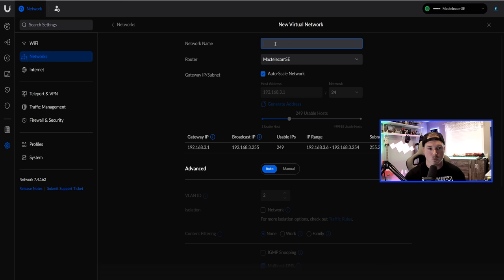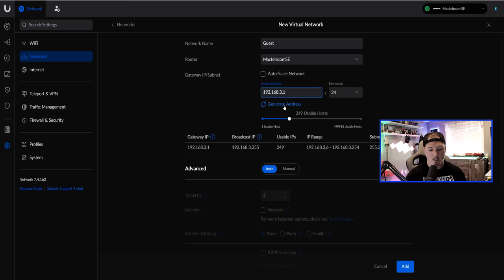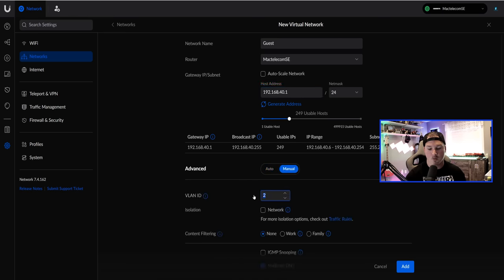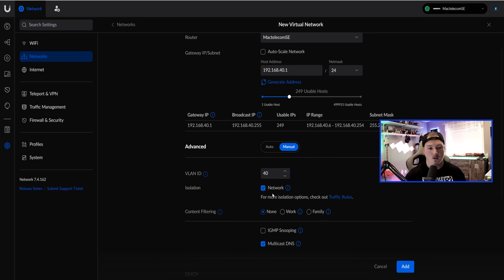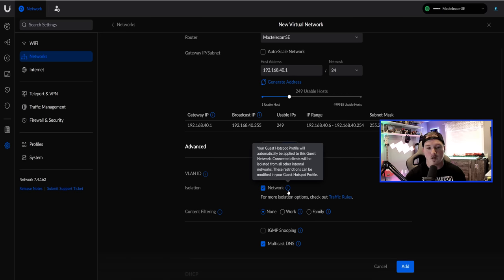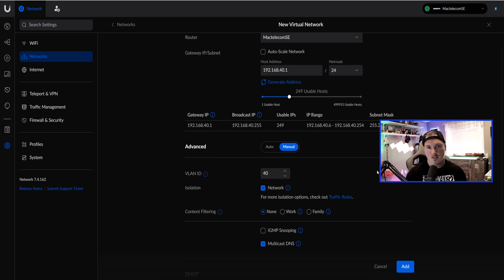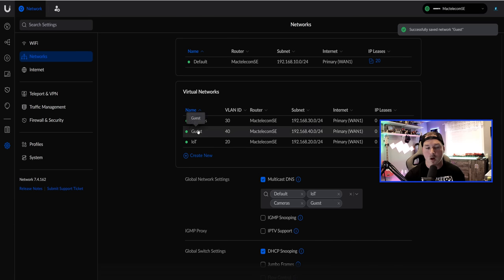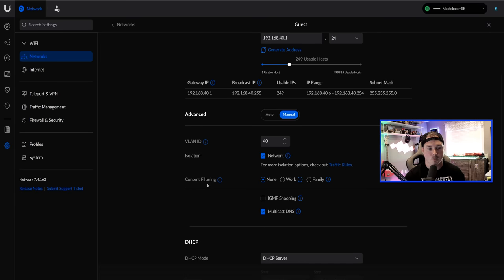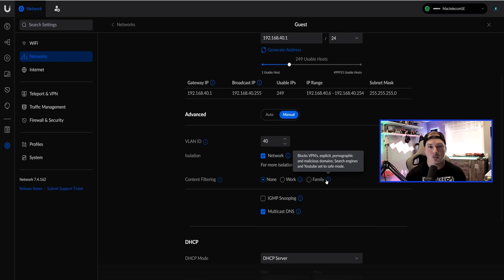The last network to create is Guest. Uncheck auto-scale, set it to 192.168.40.1/24, go to Manual, set VLAN 40. This time we're going to select isolation. The eye icon explains: your guest hotspot profile will be automatically applied, and connected clients will be isolated from other internal networks. We won't be using the captive portal feature. For basic content filters, I'll set Content Filtering to 'Work,' which blocks explicit, pornographic, and malicious domains, puts search engines and YouTube in safe mode, and blocks VPNs. Then press Apply Changes.